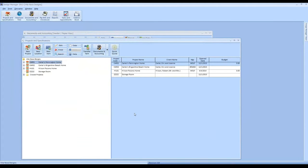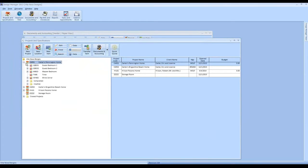Those are a bunch of the underutilized ease-of-use features that I find commonly overlooked when working with clients in the field. We're focused on minimizing unnecessary mouse clicks, which over time can really save quite a bit of input time into Design Manager.